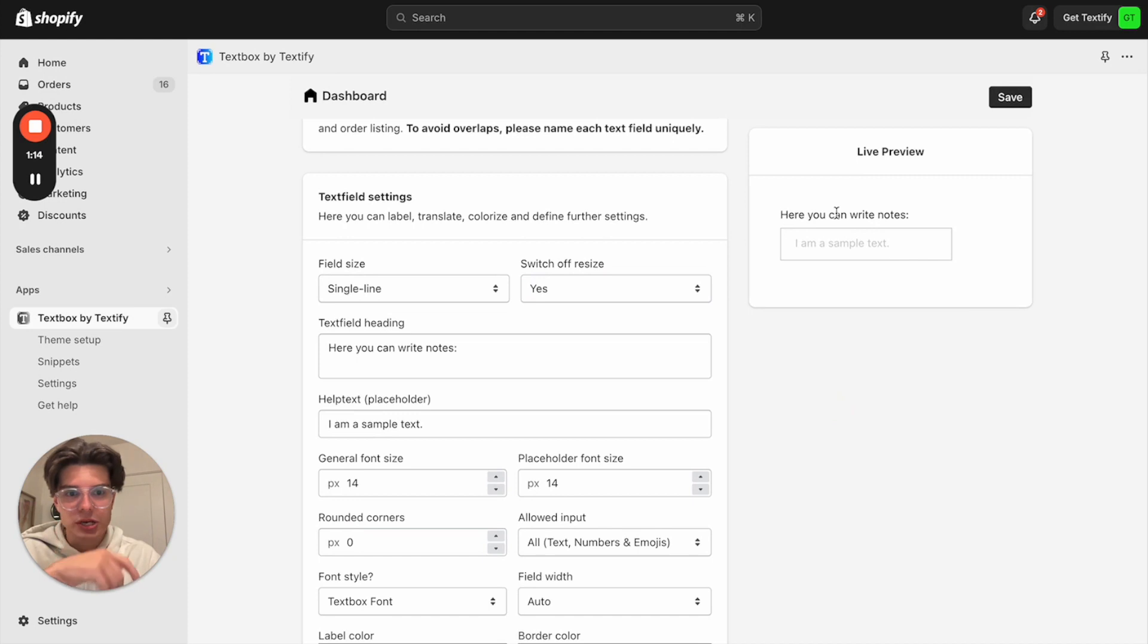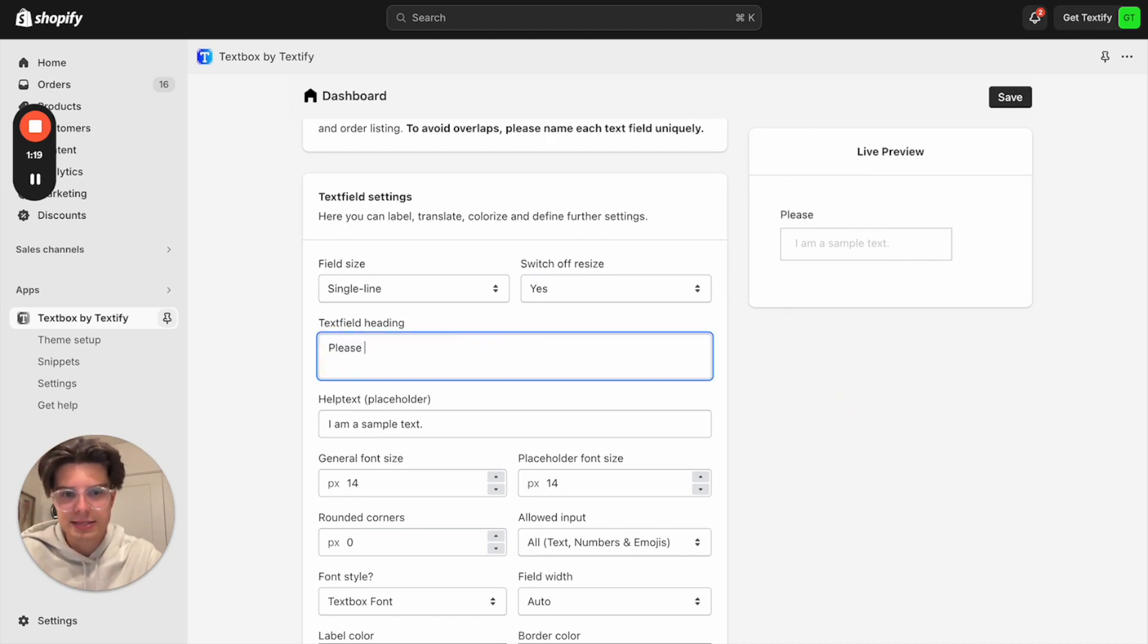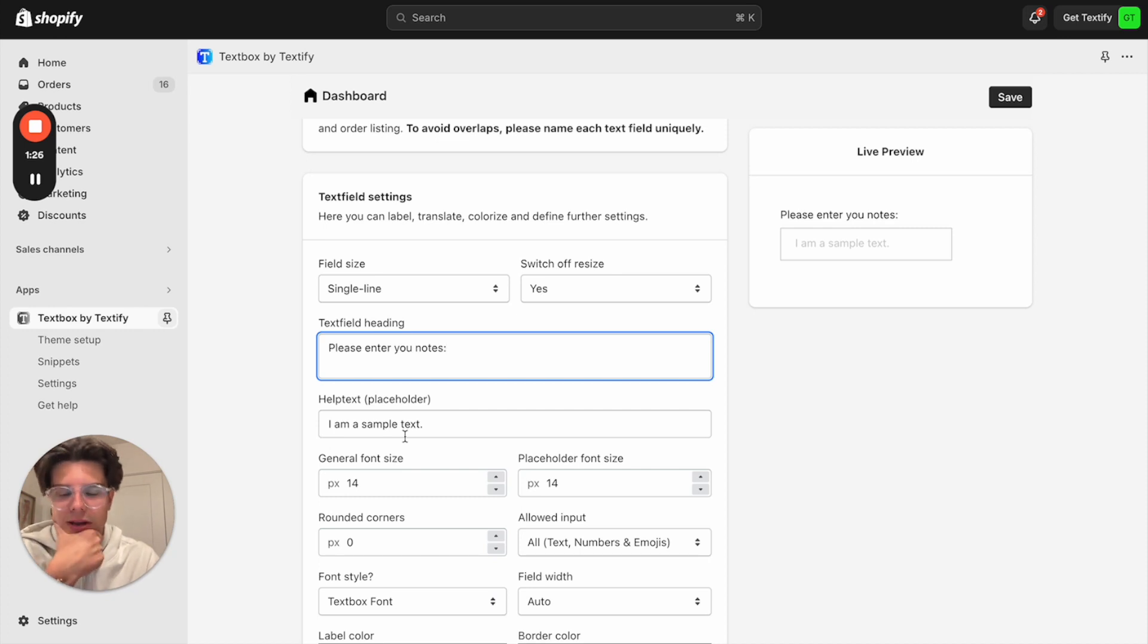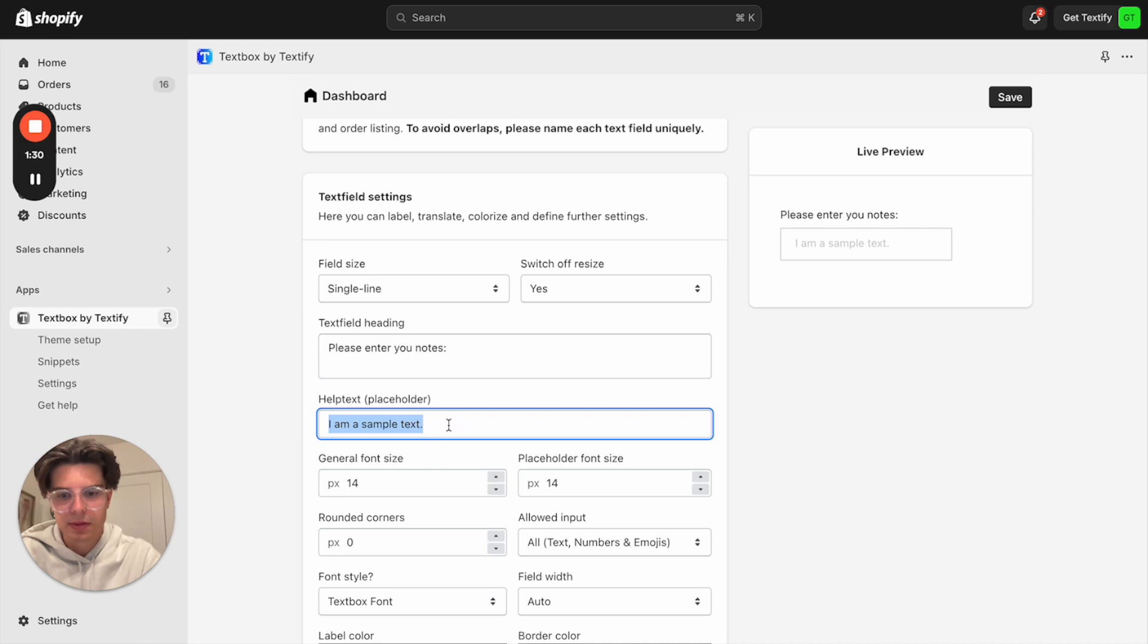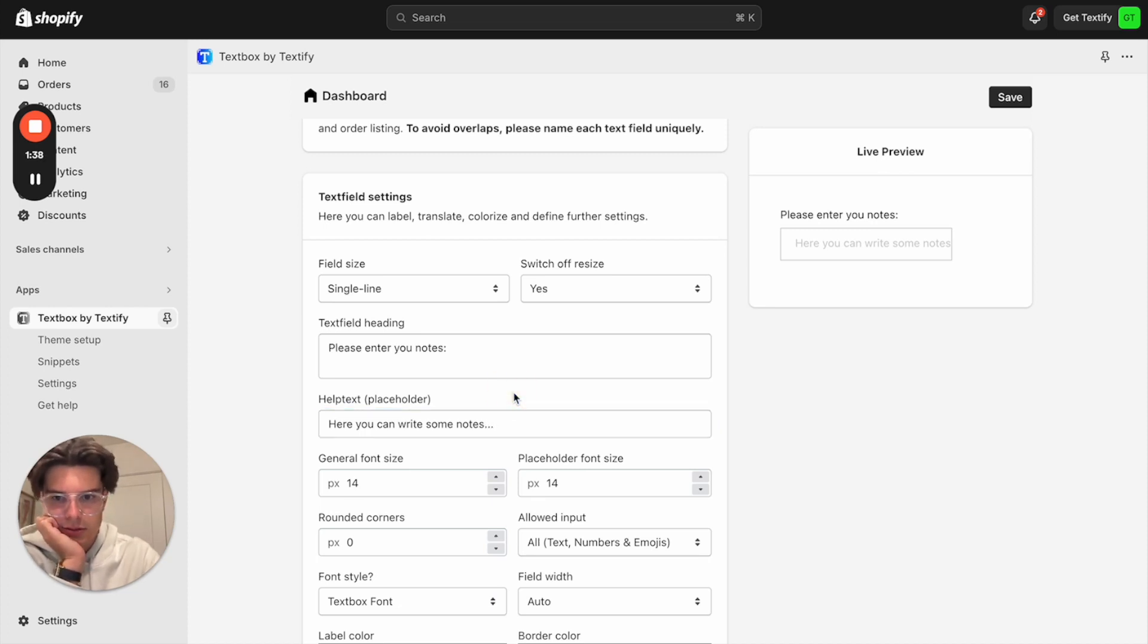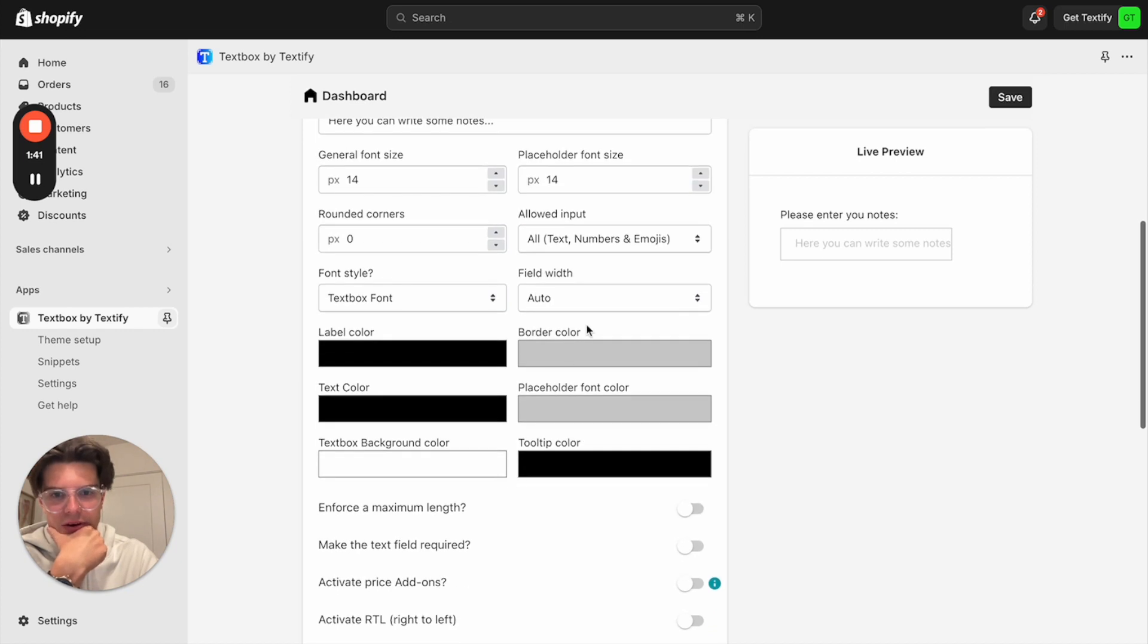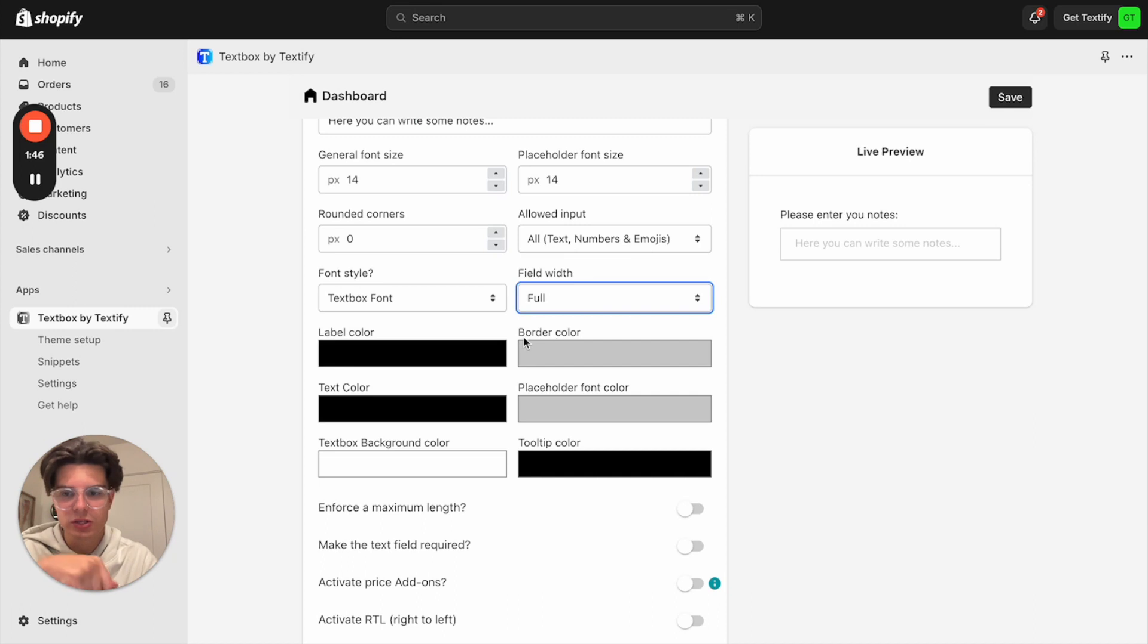I can also change the heading of my note field. So let us enter here something like, please enter your notes, double point. We can also add a help text here. For example, here you can write some notes. So this is the placeholder. And we can also say we want to show it in full width. So that's everything you need to do.